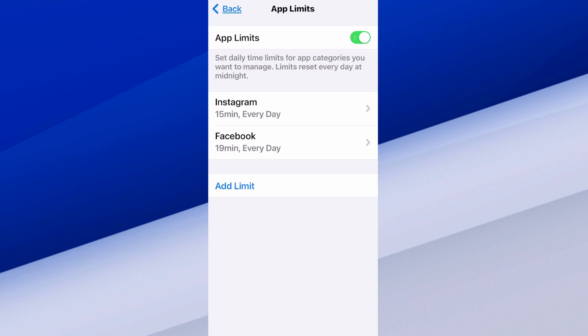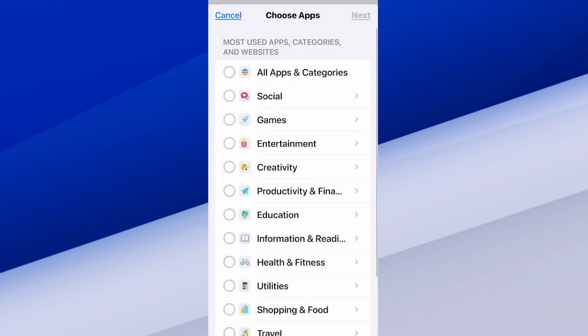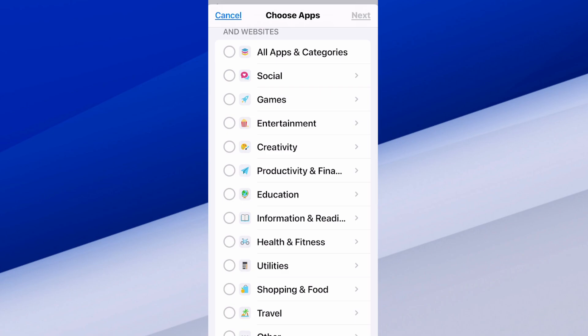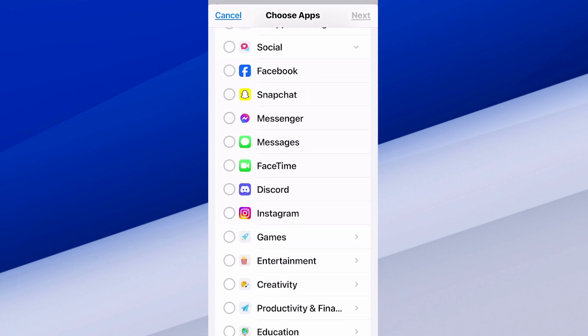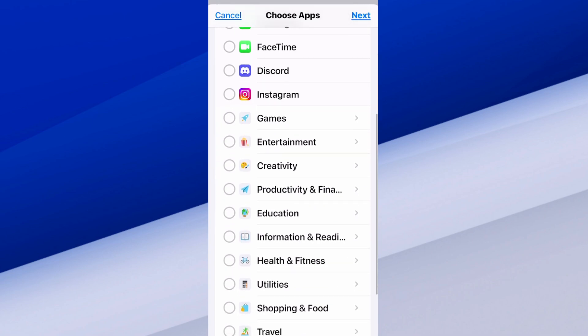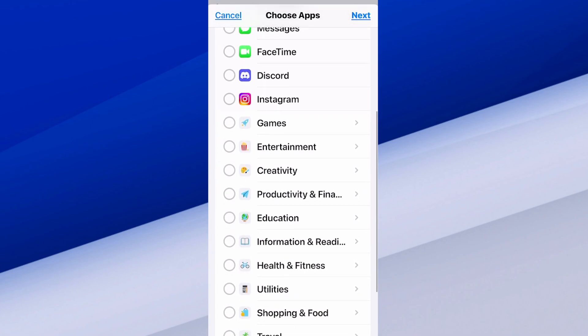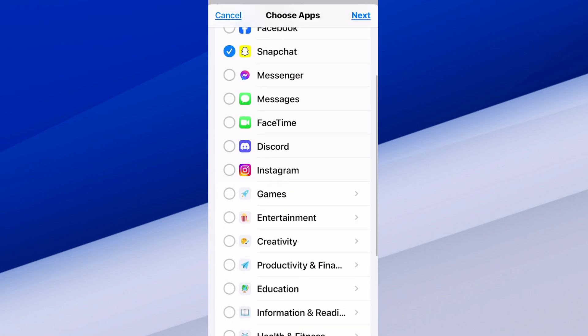At the bottom, let's go to Add Limit. Then we can choose the kind of applications — otherwise just go to All Apps and ban everything. But let's go to the social applications. I have Facebook and Instagram already added. Let's go to Snapchat and another application — maybe Discord. So we've got two applications selected here. Let's go to Next.